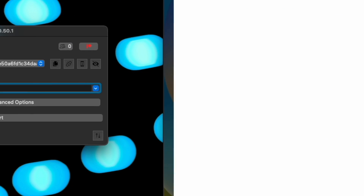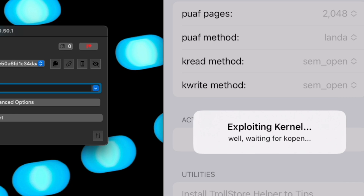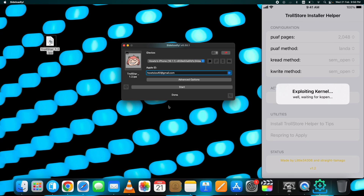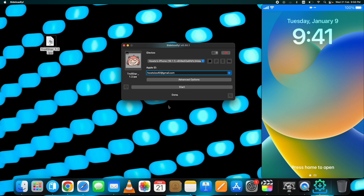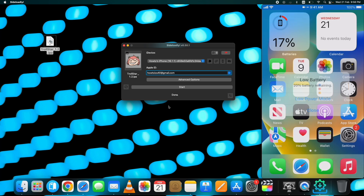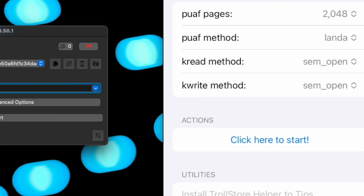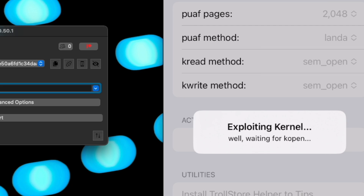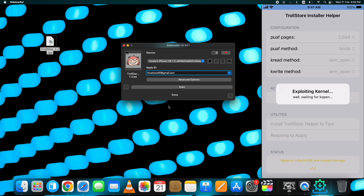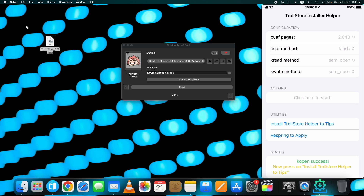Now open the Trollstar app and tap on 'Click here to start.' It will start exploiting the kernel. You will see the 'K open success' message at the end, but probably you won't get it on the first attempt. Installing TrollStore with Trollstar requires patience — Trollstar crashing is a common problem. It may take multiple tries, so keep doing it. The device may restart multiple times until you see the 'K open success' message. I had to try it almost 8 times and every time my device restarted, but I finally succeeded. Here you can see it's now showing the 'K open success' message.